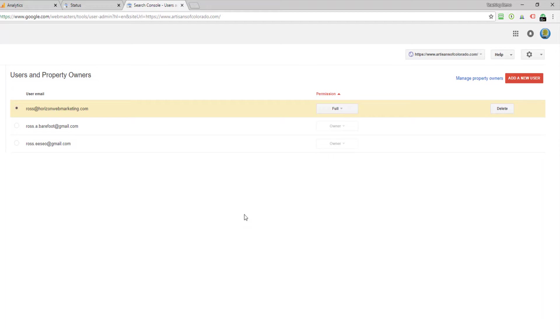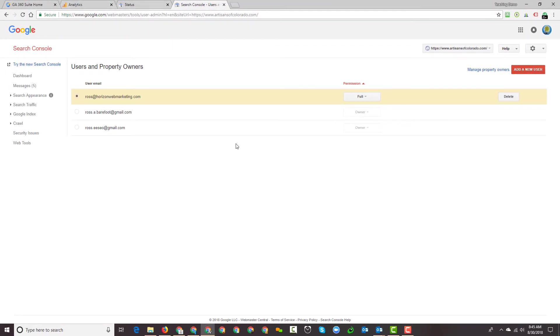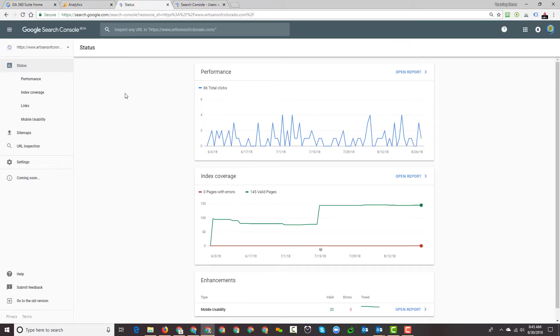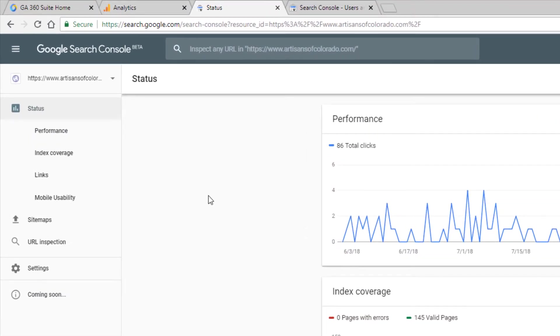That's how it works with the old version of Google Search Console. Let's switch over here to the new version of Google Search Console and normally when you log into the new version of Google Search Console it's going to look like this.